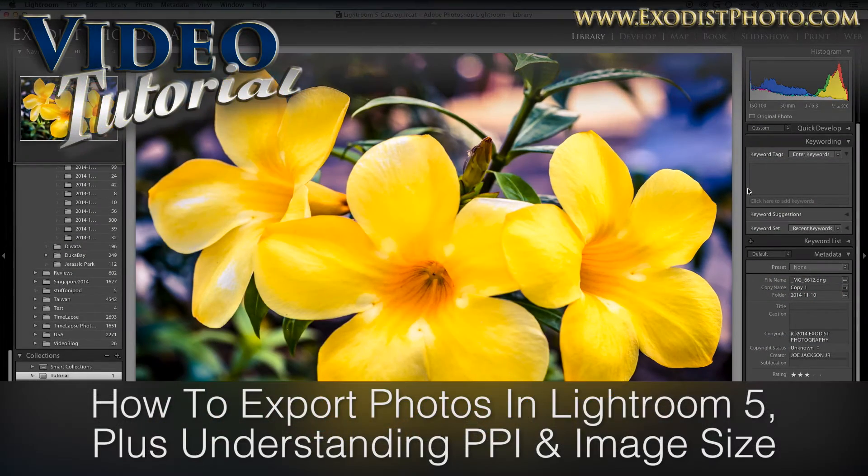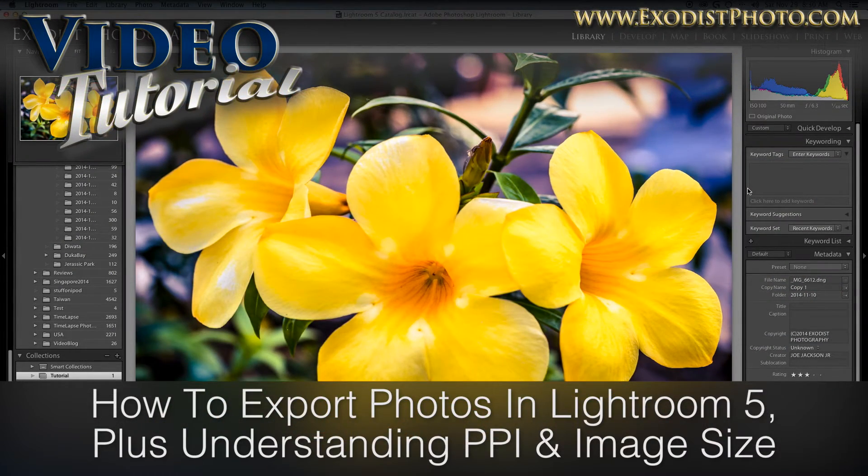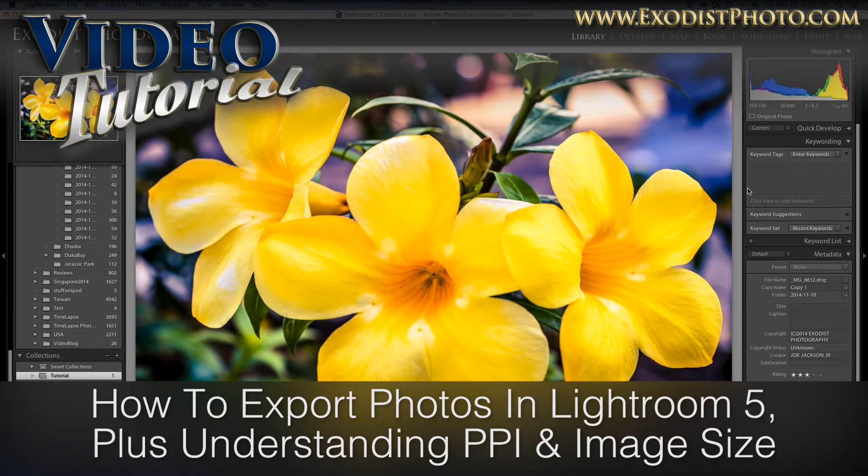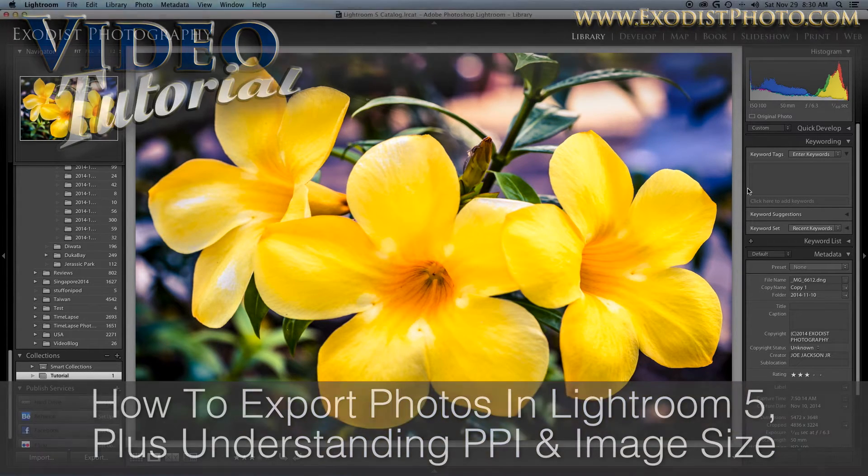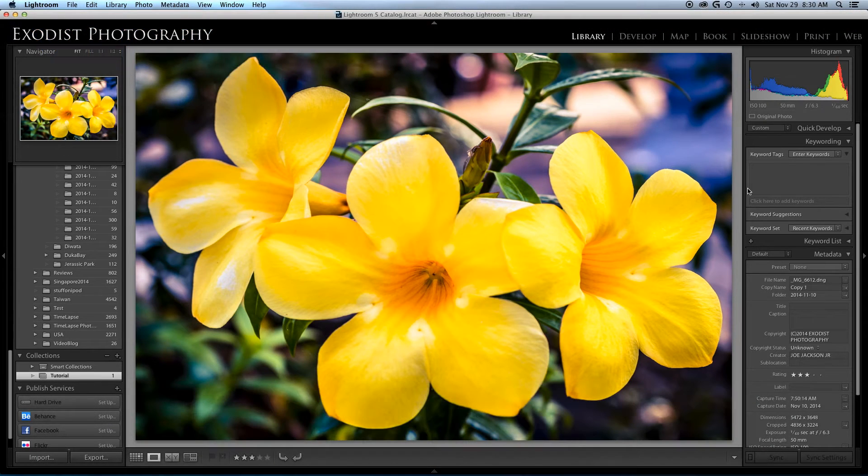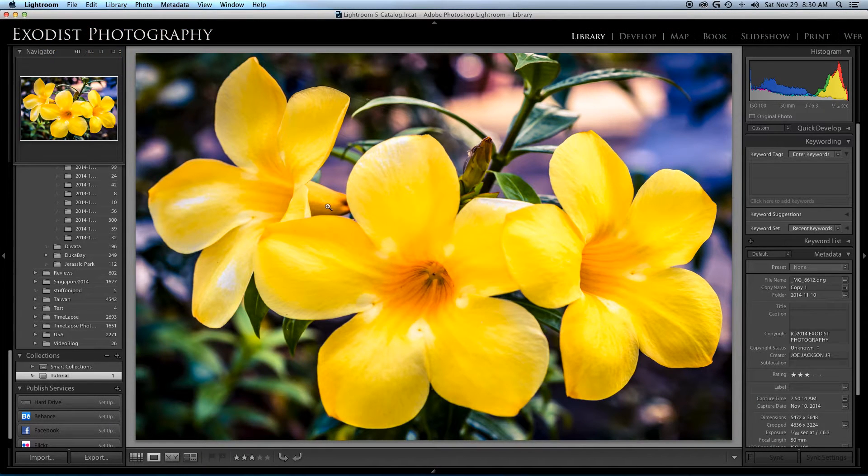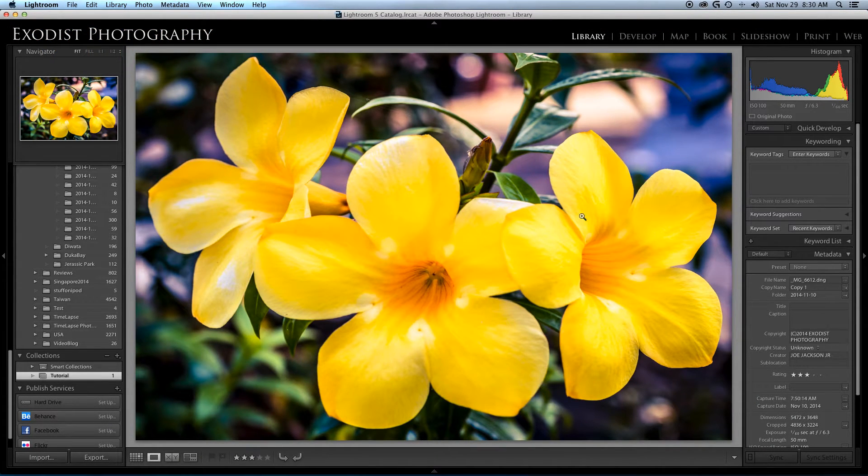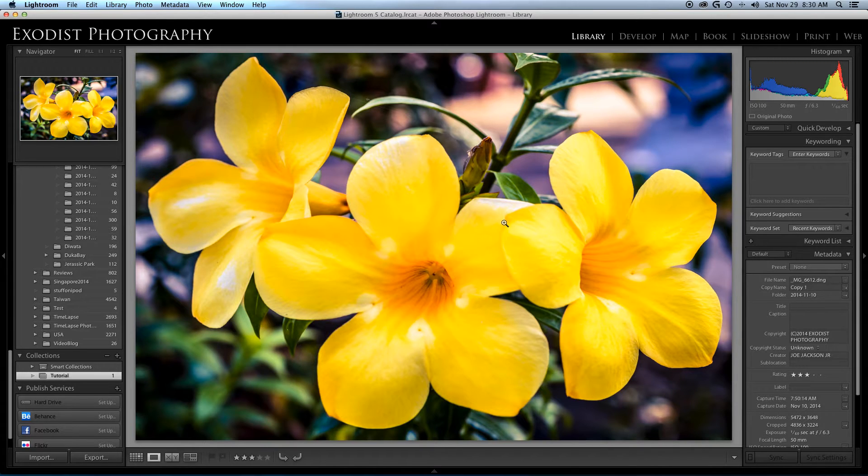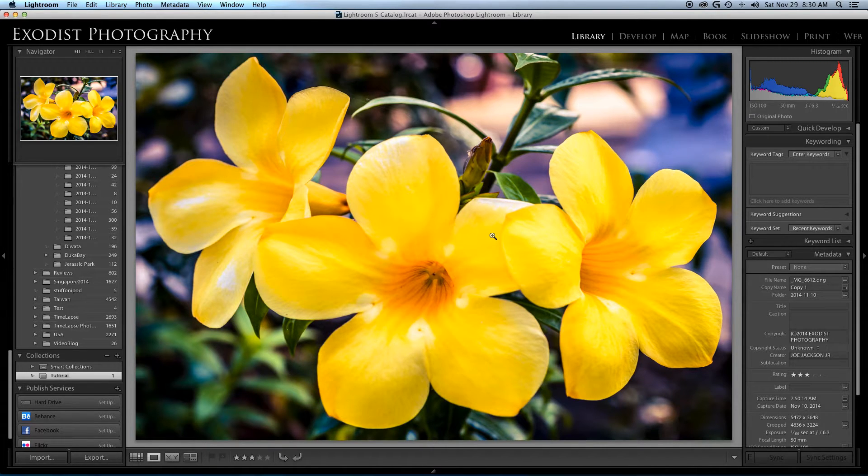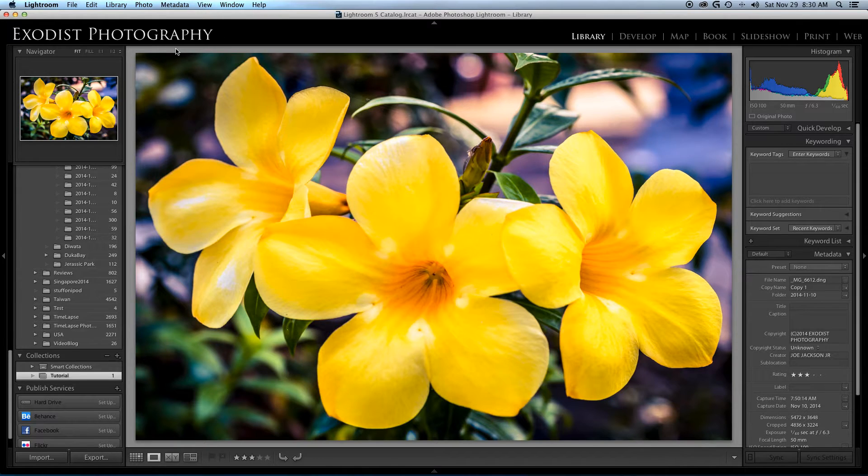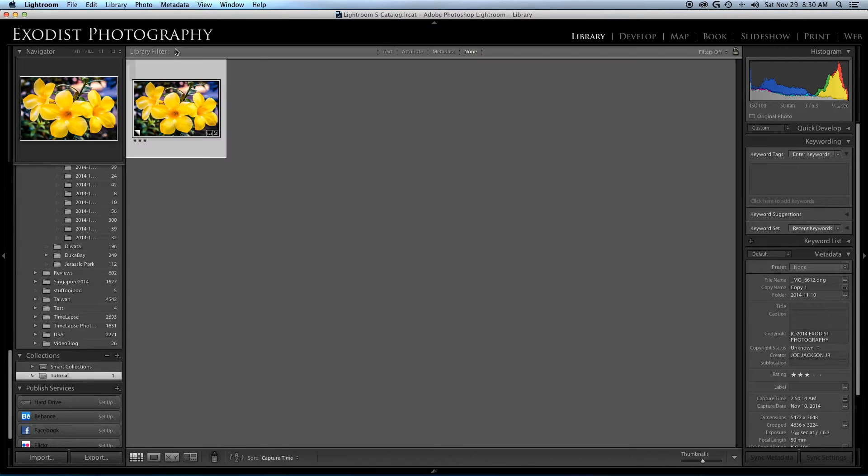Hello everyone and welcome. Today's tutorial is going to be about exporting photos in Adobe Lightroom 5, so let's hop over here and get started. The photo you see here is one we're going to be exporting today, and I'm going to show you multiple ways to export in Adobe Lightroom.